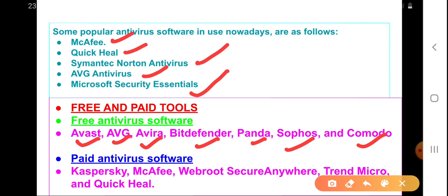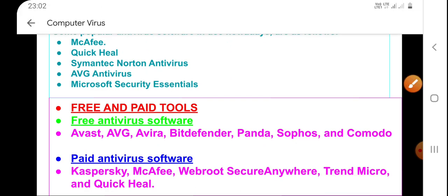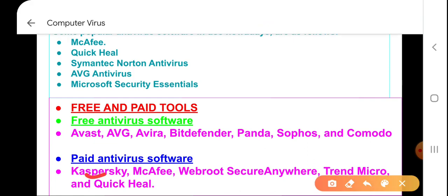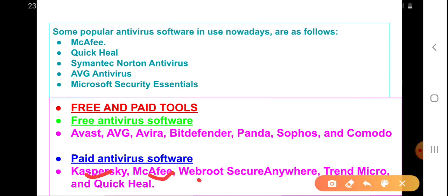Some paid antivirus softwares include Kaspersky, McAfee, Webroot SecureAnywhere, Trend Micro, and Quick Heal.